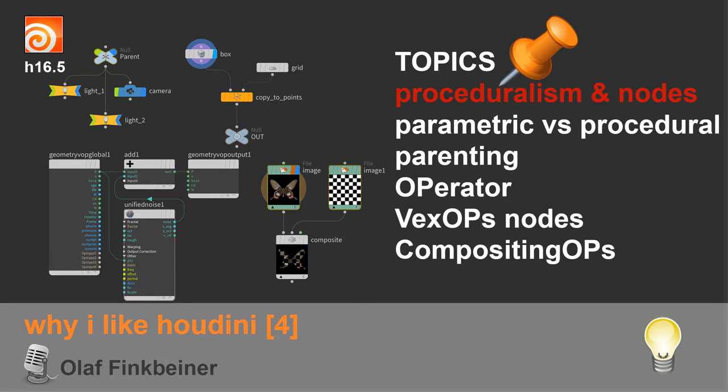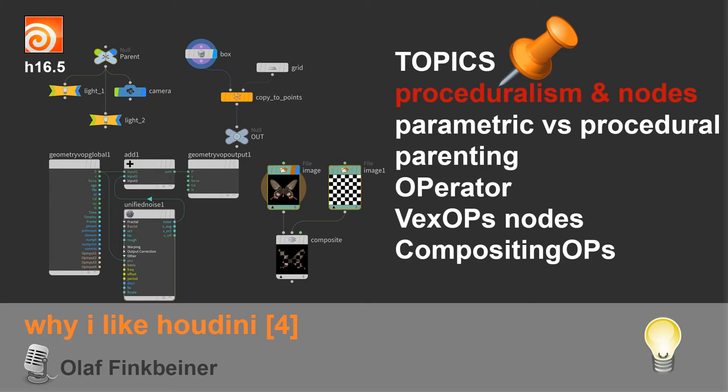Operators - basically all those nodes are operators. I'm going to talk about VOPs, which is VEX operators. VEX is Houdini's, one of Houdini's own programming languages. And I'm talking about COPs and also about ROPs. COPs is compositing operators. OP is always operators, and Houdini has its own special language.